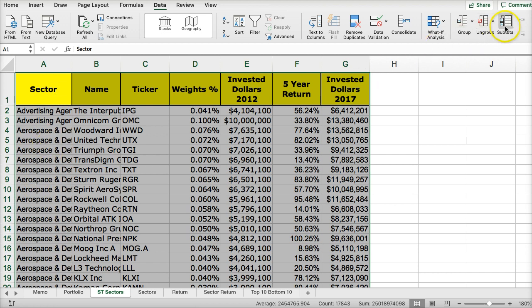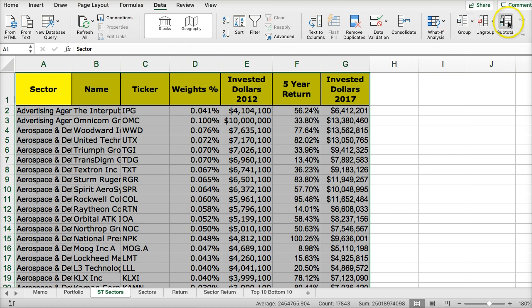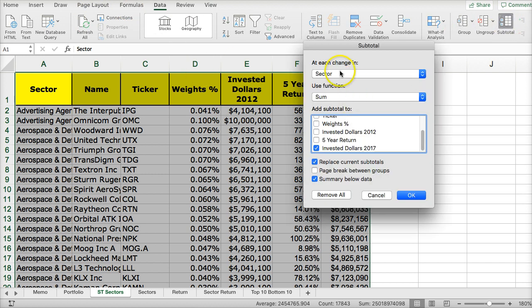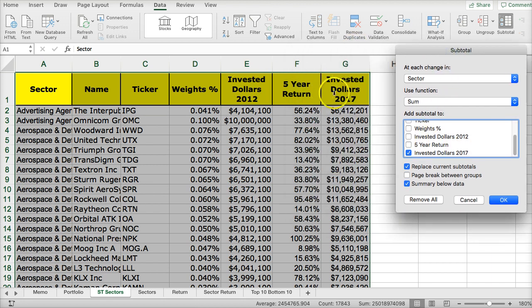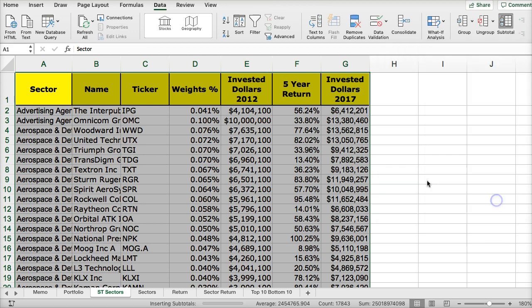Now I'm going to hit — this is on the data tab — this is the subtotaling function. It's not the subtotaling formula you use from the formulas page. I'm going to click on the subtotaling button. I want to subtotal by sector, and I want to sum everything with dollars. We have two columns here with dollars: invested dollars 2012 and invested dollars 2017. I'm going to hit OK.